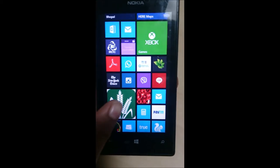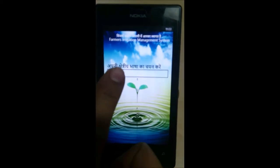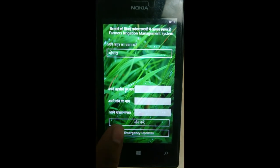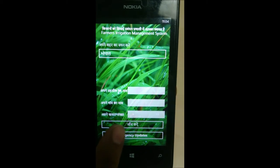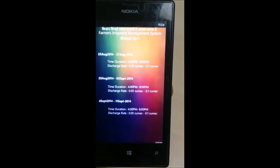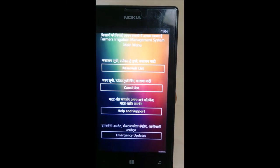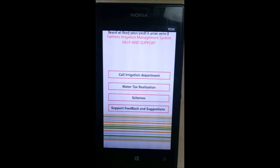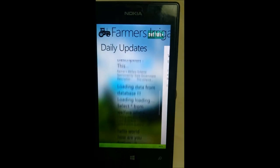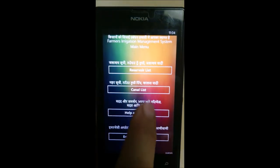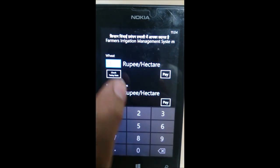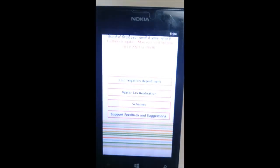For solving all these problems, we have tried to develop a comprehensive solution, i.e., the Farmers Irrigation Management System, which will provide many services to farmers including water discharge schedule information from the dam in advance, emergency alerts in case of damage to canals or other emergencies. Additionally, this will provide a facility to calculate their water bills. FIMS will also provide the contact details of government officials for help and support.